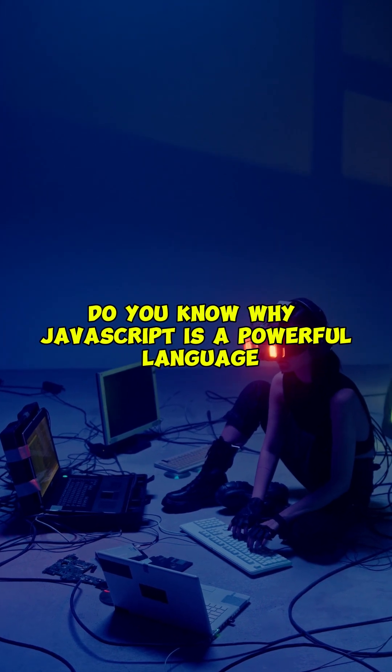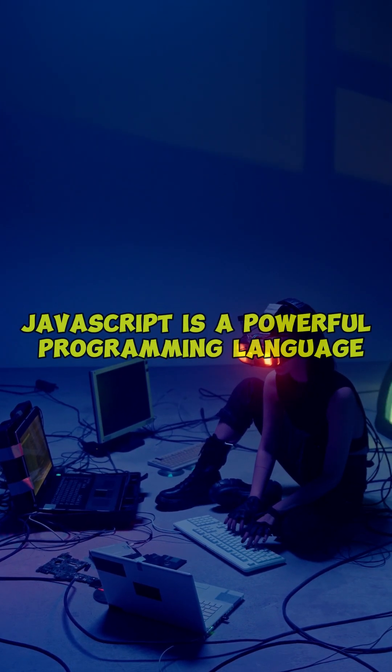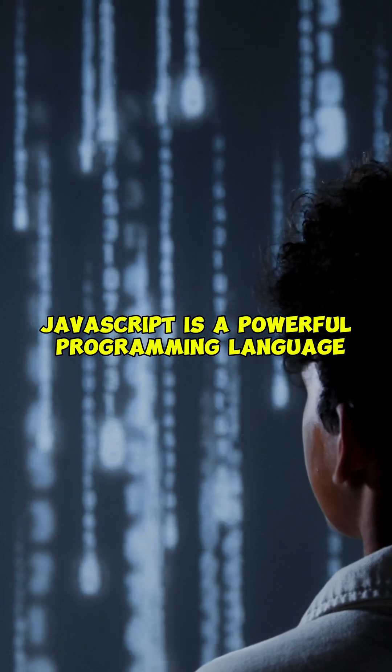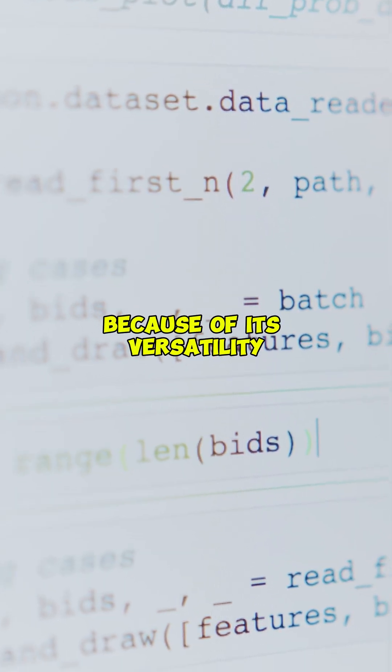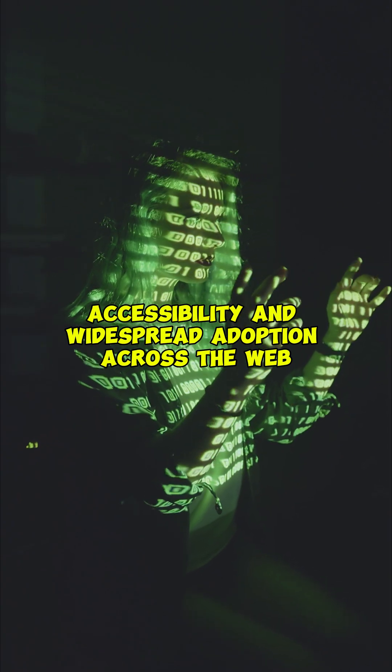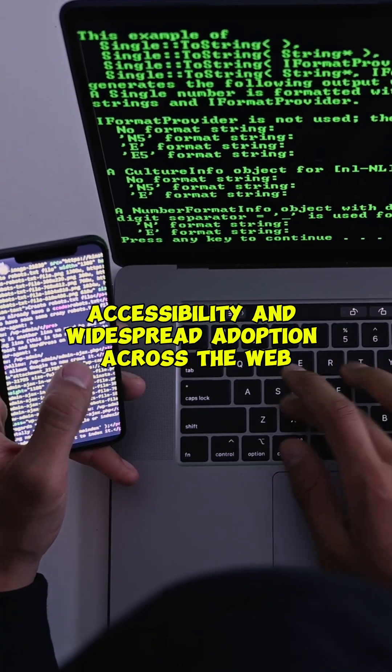Do you know why JavaScript is a powerful language? JavaScript is a powerful programming language because of its versatility, accessibility, and widespread adoption across the web.